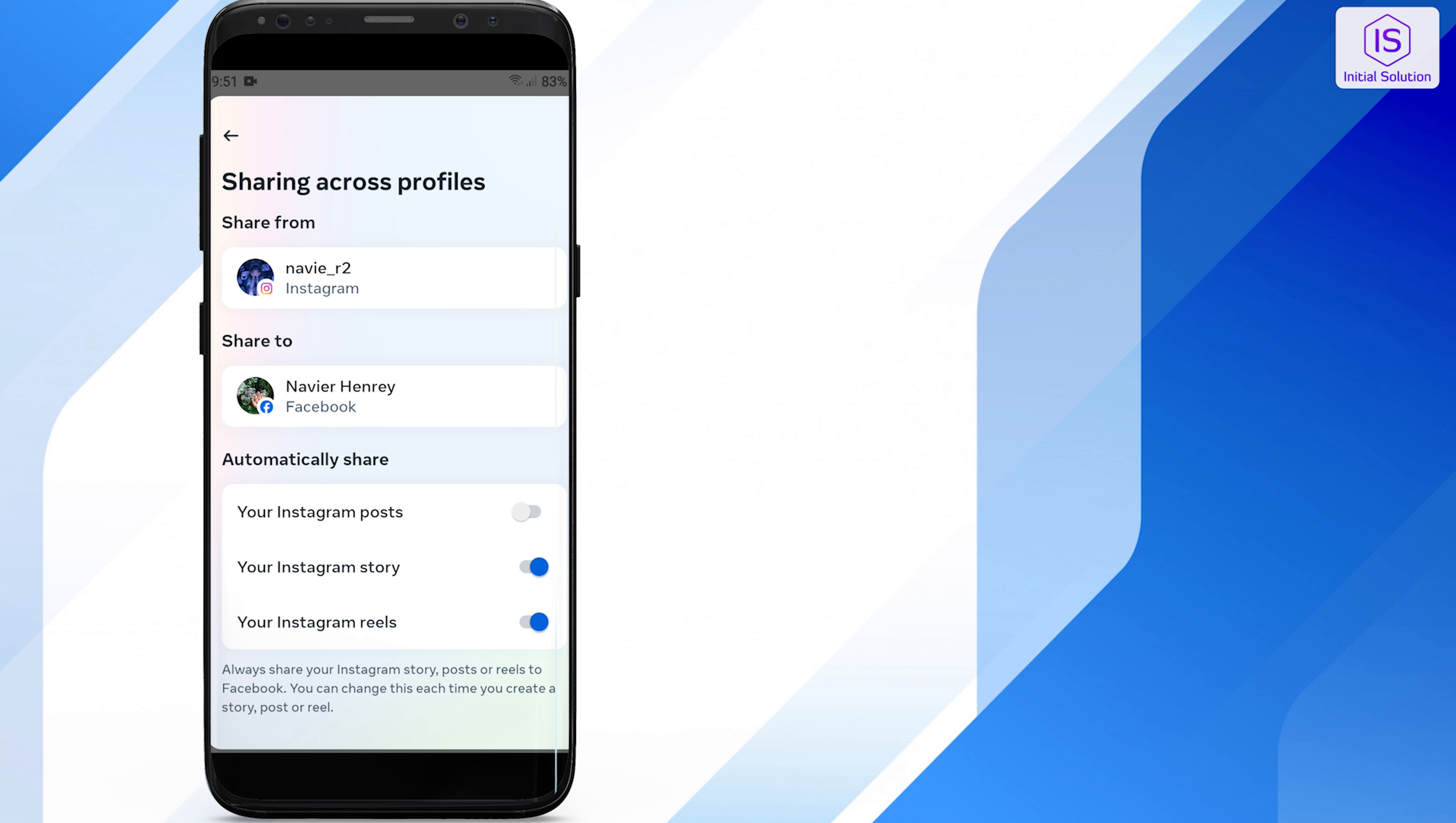Simply toggle off the option next to your Instagram stories, and you are done.